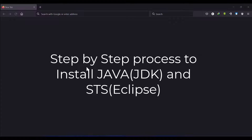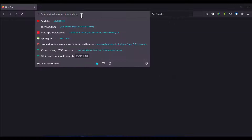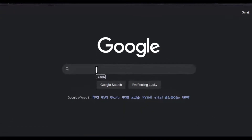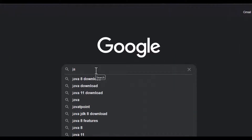Hello friends, in this video we will learn how to install Java JDK, that is Java Development Kit, and STS Spring Tool Suite. Firstly we will go to Google and search for Java download.